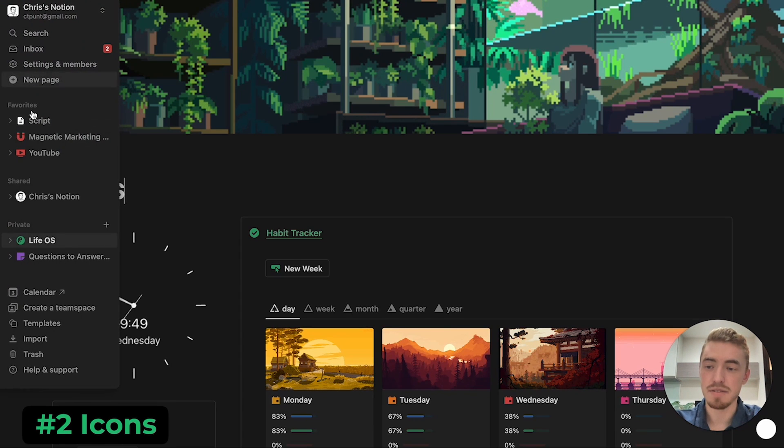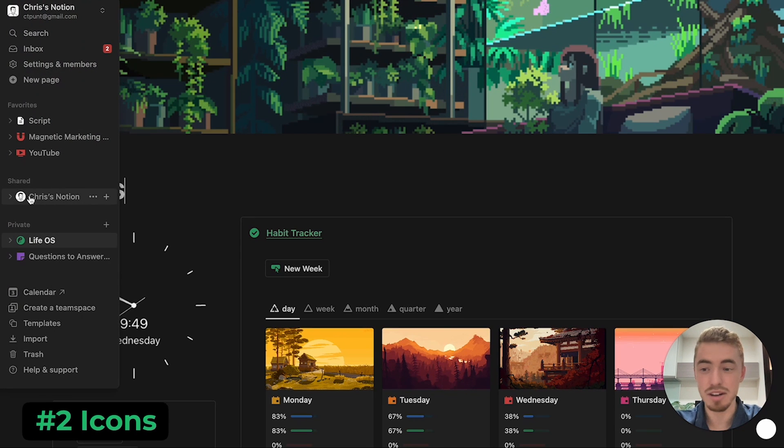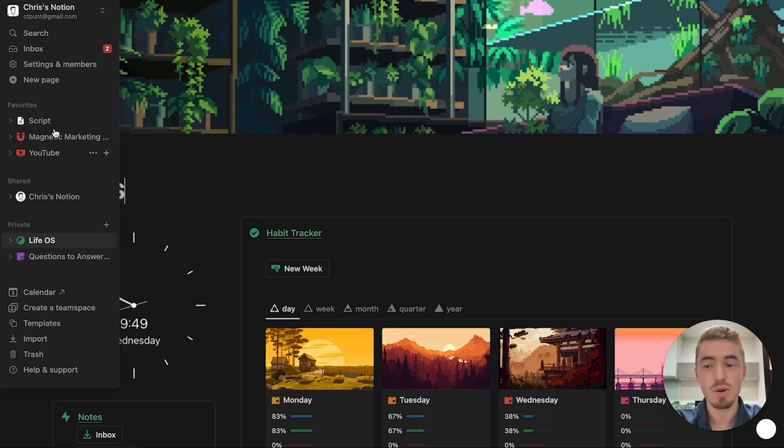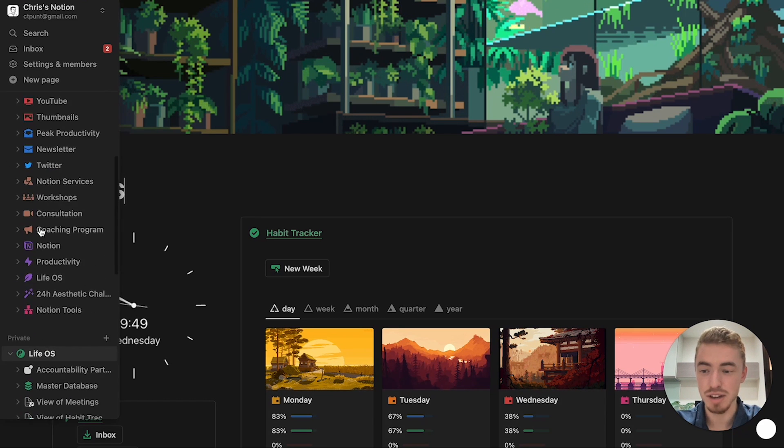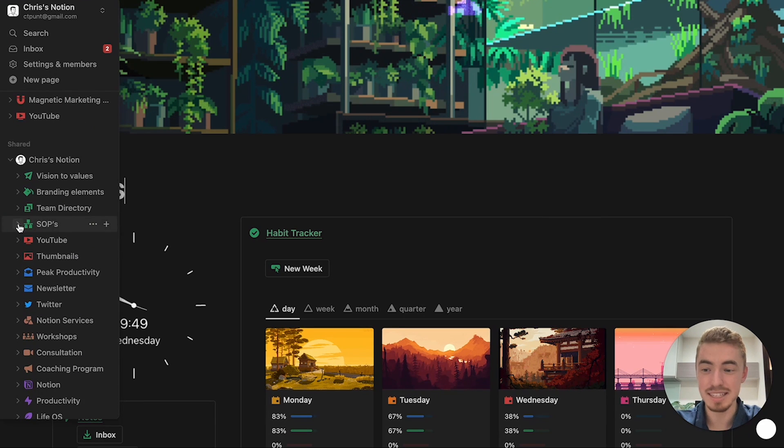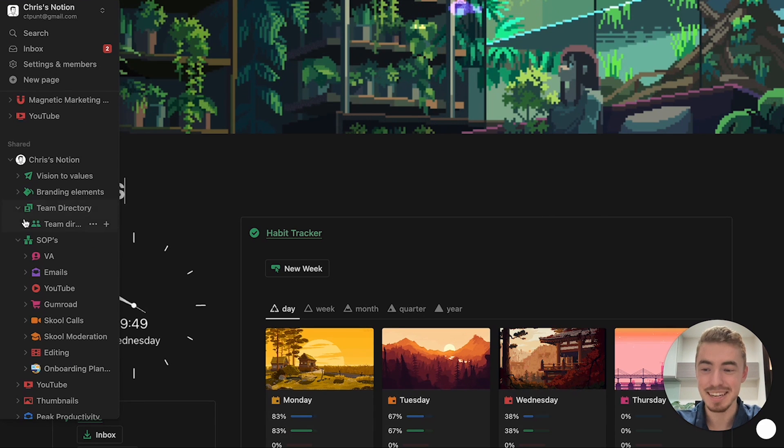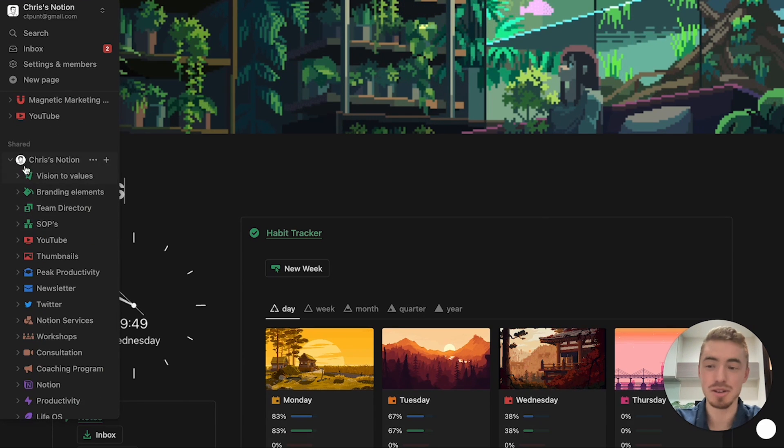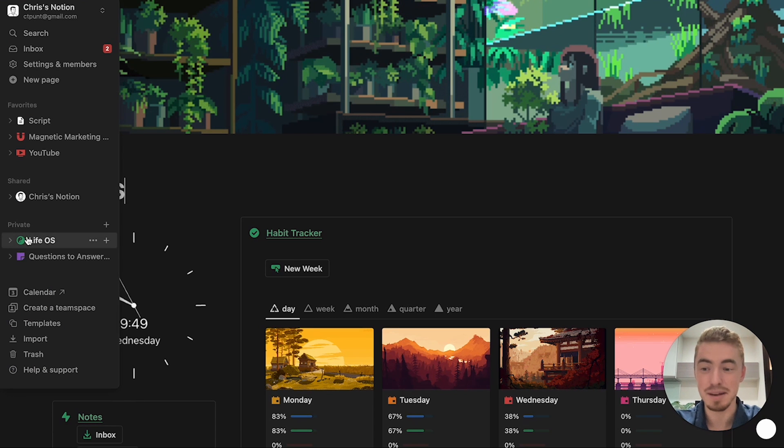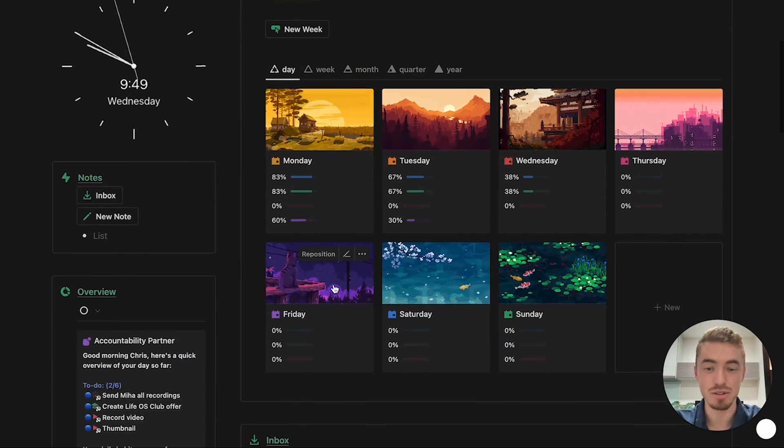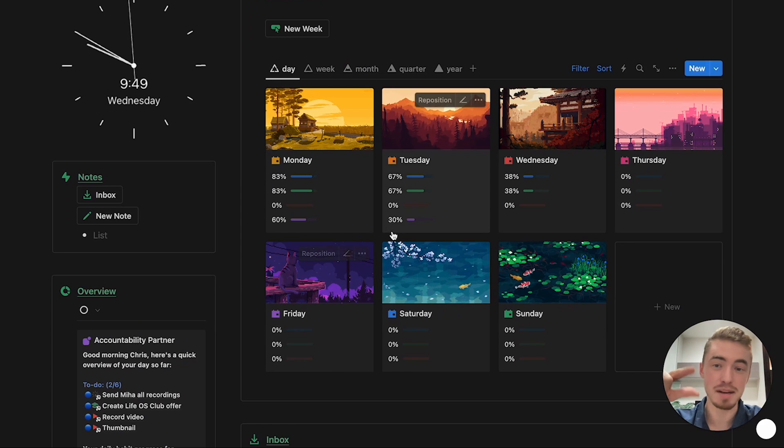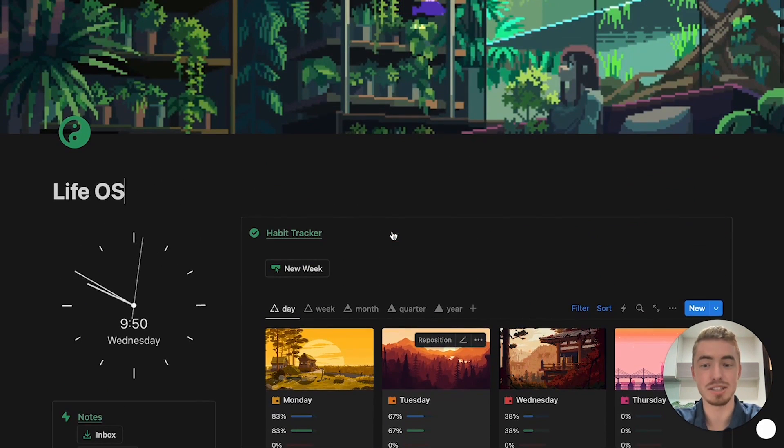Next is to always have icons for everything. So never have empty icons in your Notion workspace. If you go into your sidebar, all of your pages should have icons. If you click on these toggles, all of them should have icons. If you open up these, all of them should have icons. So never have empty icons, whether you use Notion icons or emojis or custom icons, it doesn't matter. Just always use icons for database entries, databases, and also just normal pages.